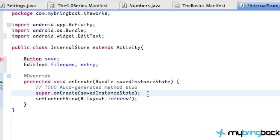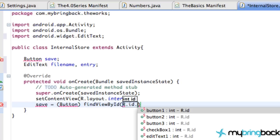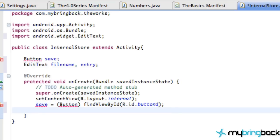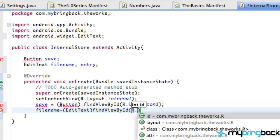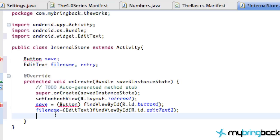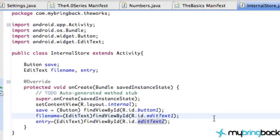Then we're going to get those references set up. Save will be a Button with findViewByID R.id.button1. Then we'll do file name EditText, copy that, paste for the entry EditText and change it to two. Then lastly add our imports. So we've got it set up and ready to go for the next tutorial, which I should be able to roll out since I have nothing to do today.